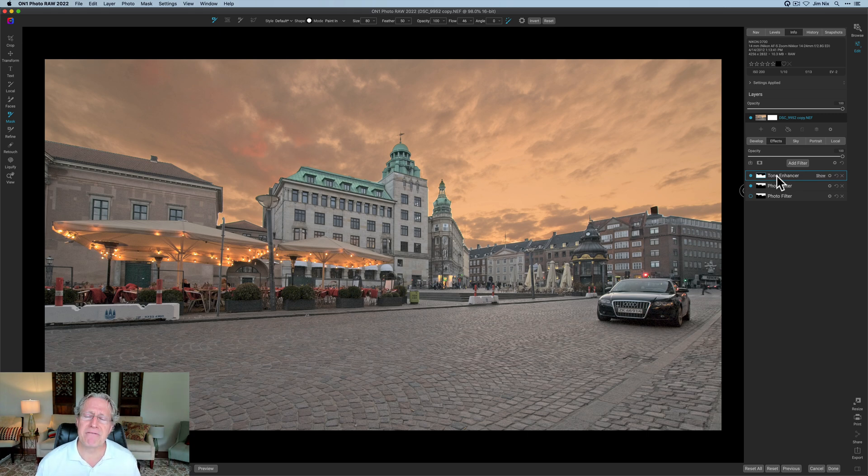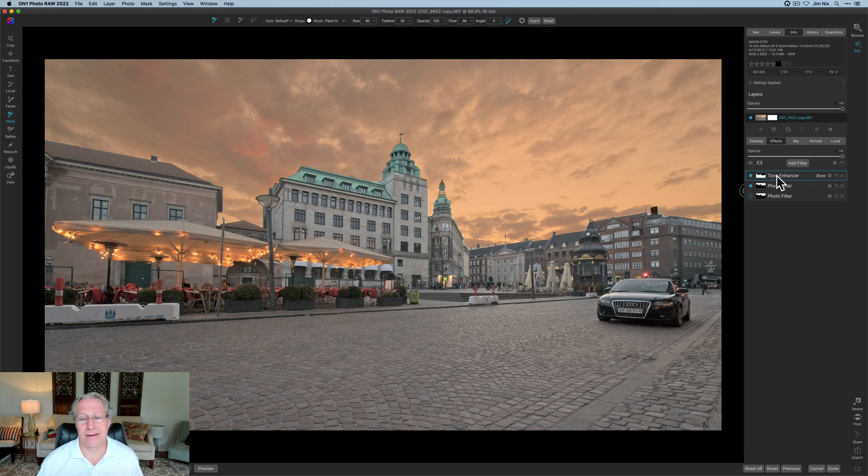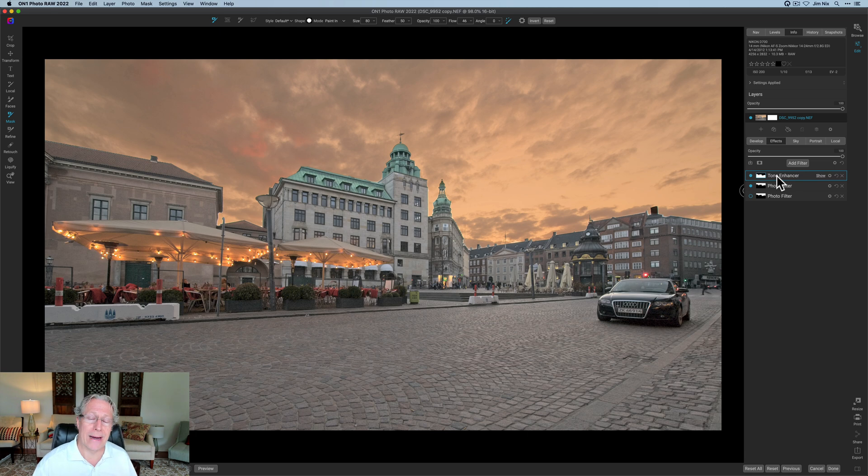Experiment, have fun, see what works for you. But regardless, you've got great power and control over your masks in OnOne because honestly, it's just world-class masking. It's fantastic all the way around. Hope this gives you some ideas, my friends.